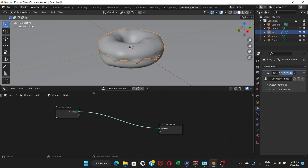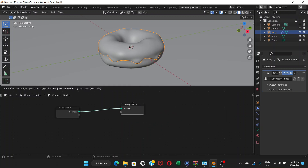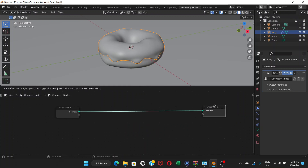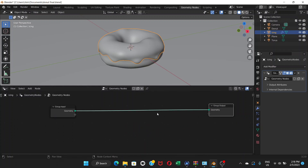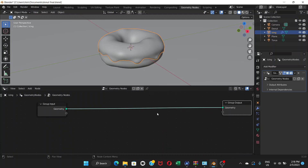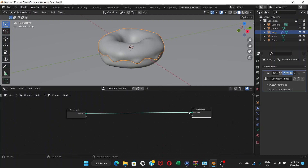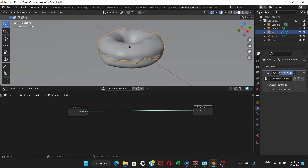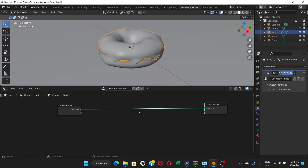You can drag the editor wherever you want, and zoom in. You can pan the same way as the viewport. Once you're set up, here's what we're going to do.